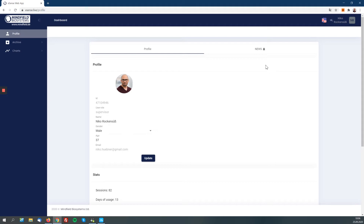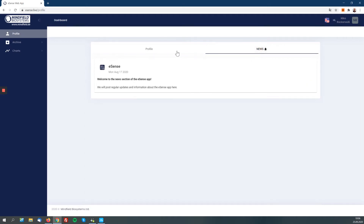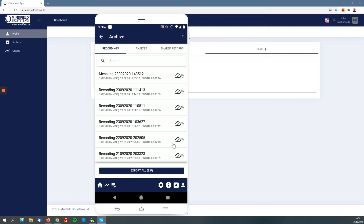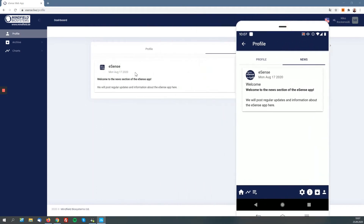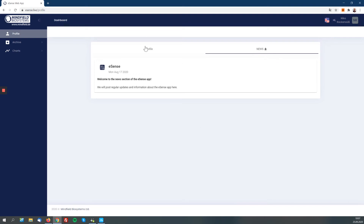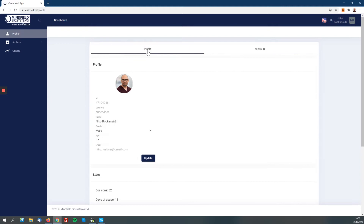We will have regular updates to this web app — we are currently working hard to improve it more and more. We will first give the supervisor role to a selected group of beta testers and users. There's also a new section here where we'll give you regular updates about the app. You can have a look at this in the mobile app too — there's a new section with some news, and you'll see a little change in the profile icon with a bell that turns red.